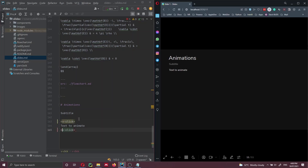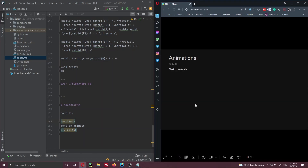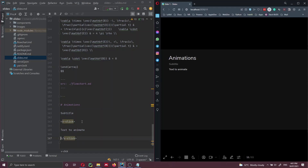We just have to keep in mind that if you don't leave a space before the text and this tag, this is not going to work. It's probably a bug still in Slidev. So if we put a space after the tag and after the text and save it again, we can go to the previous slide, click next, and this text is going to appear.